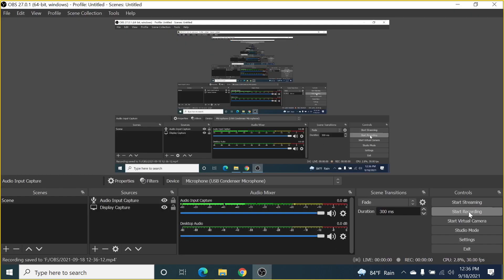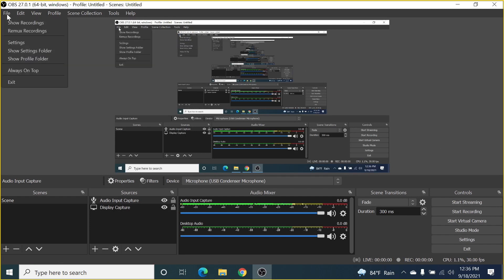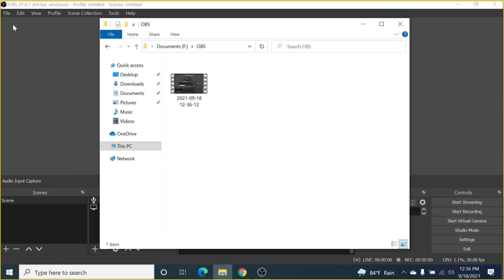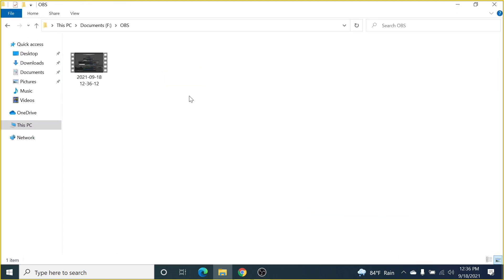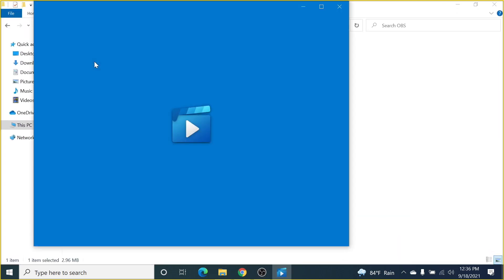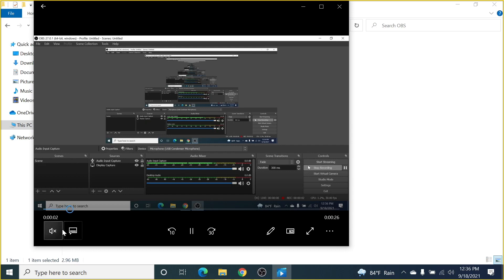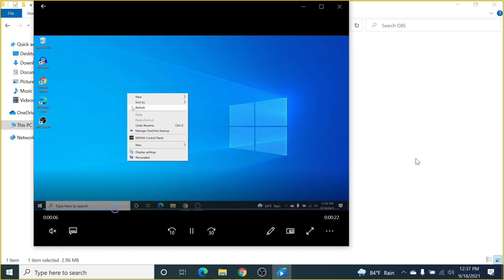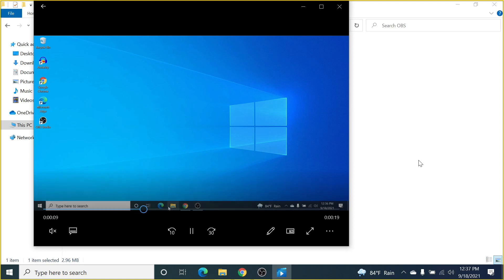Let's open OBS and stop the recording. You can also access your recordings directly from OBS by clicking File and then Show Recordings — it will take you to the folder where recordings are saved. Double-click it and you can see the recording we just made.